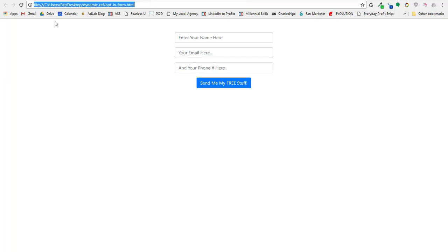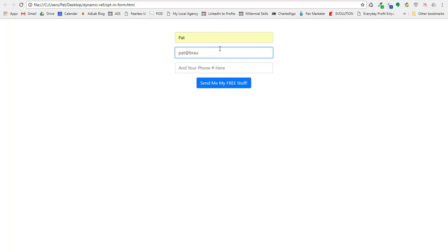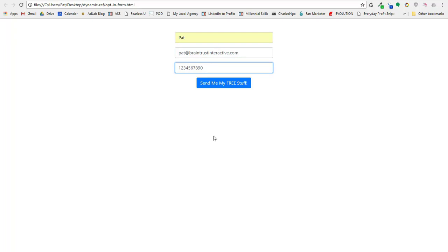So up here you see, I'm just using this sample page here off my desktop, but let me put in my name, and I'm going to put in pat at braintrust interactive. Oh my gosh, I can't type today. And my phone number, I'm going to do just a fake phone number. So let's say I'm going to fill out that form.